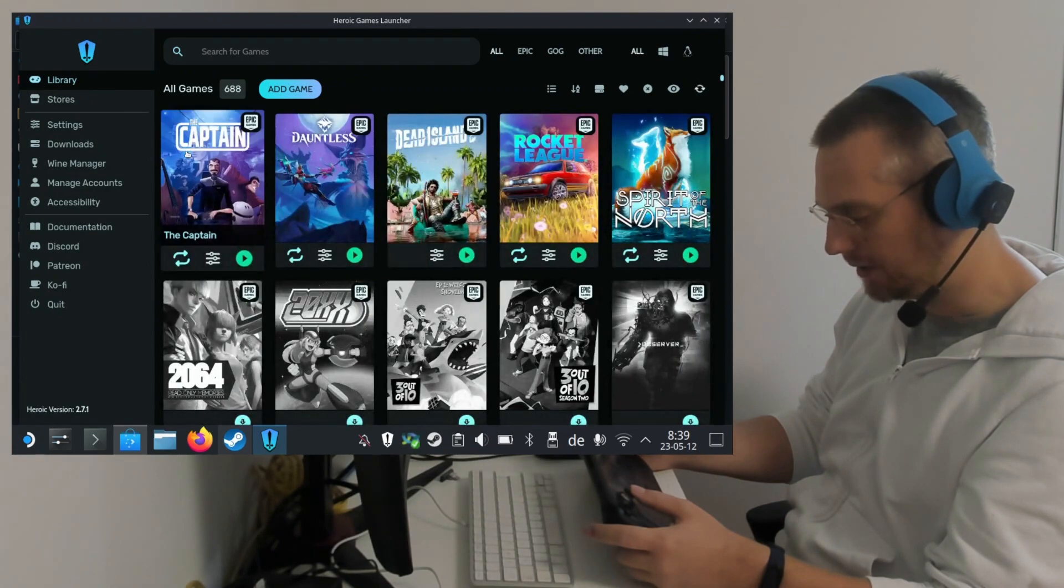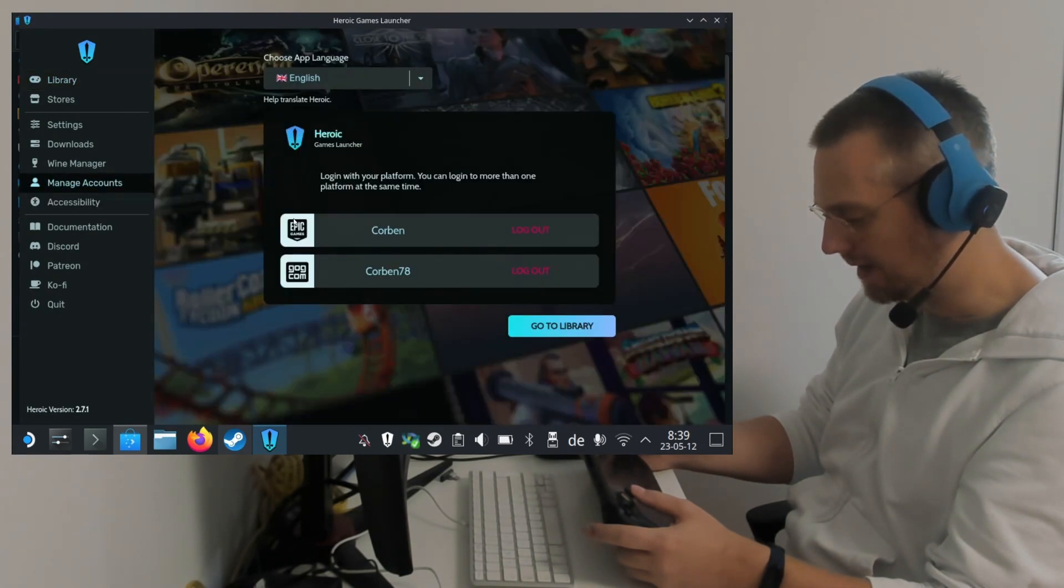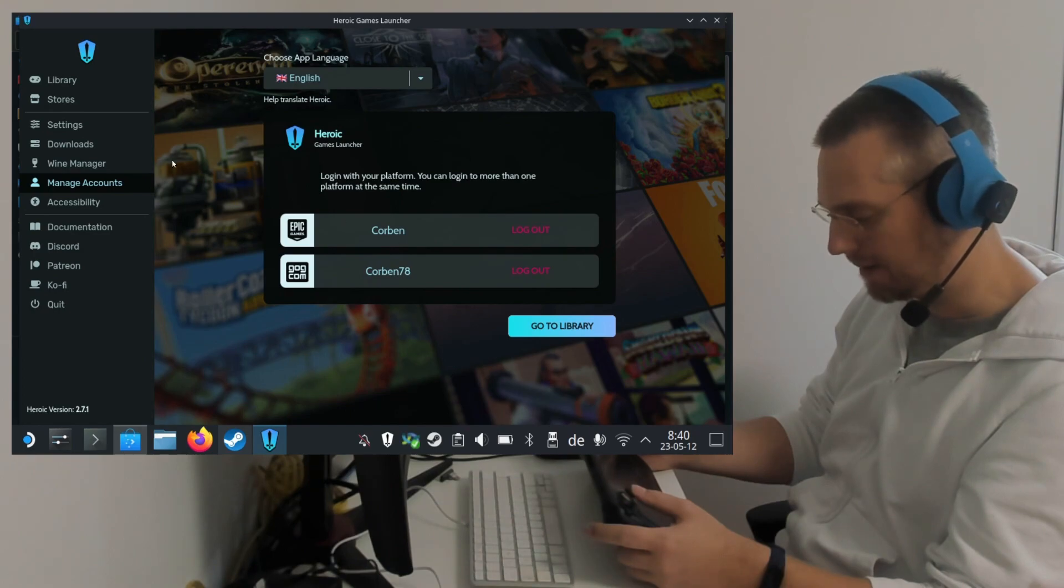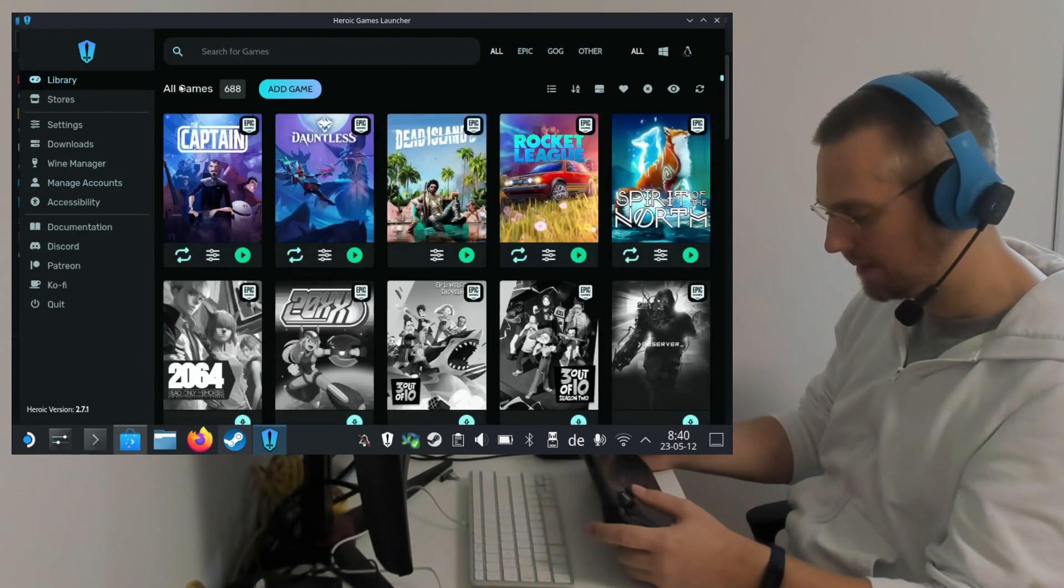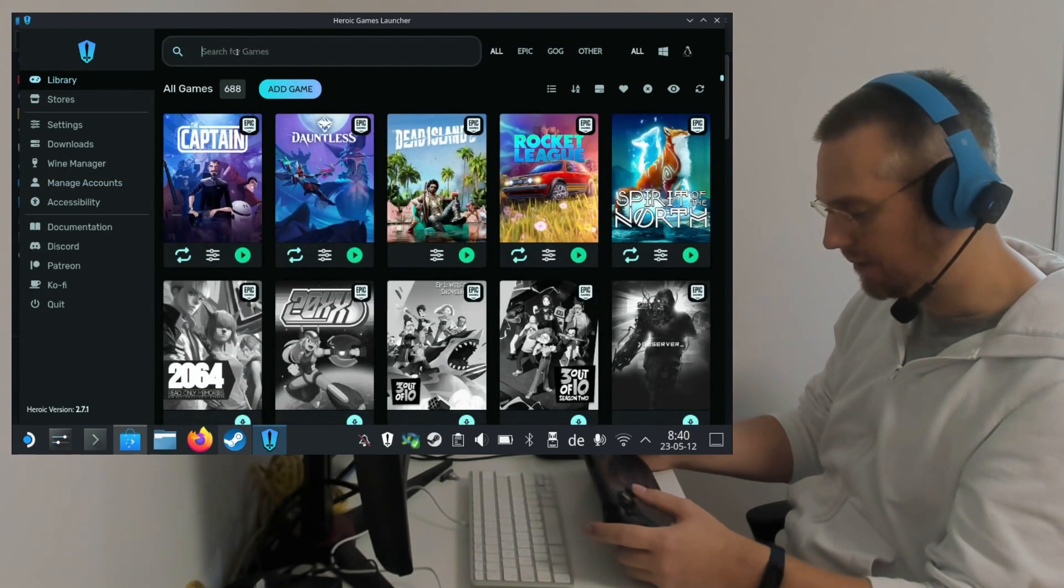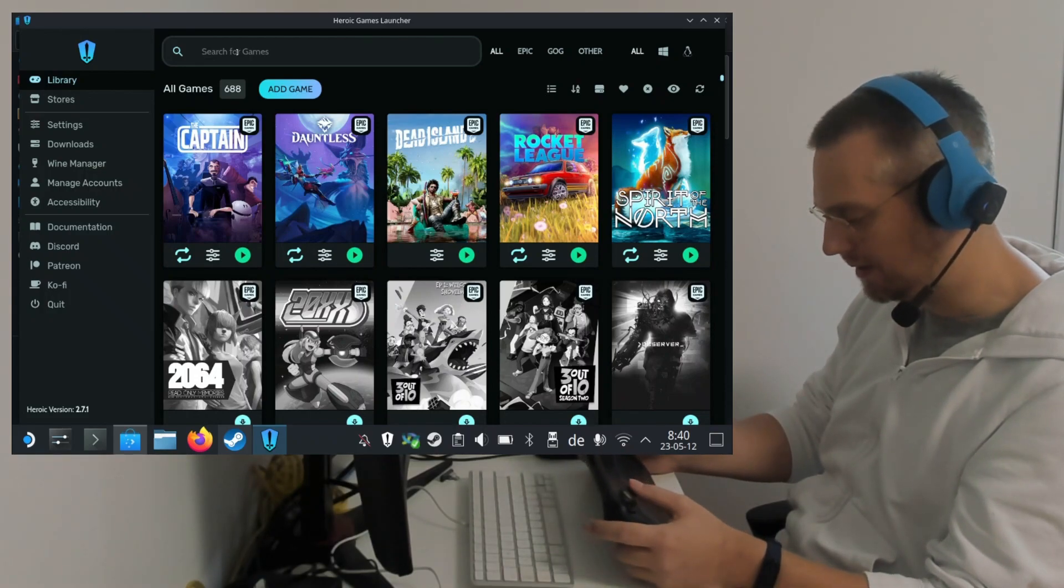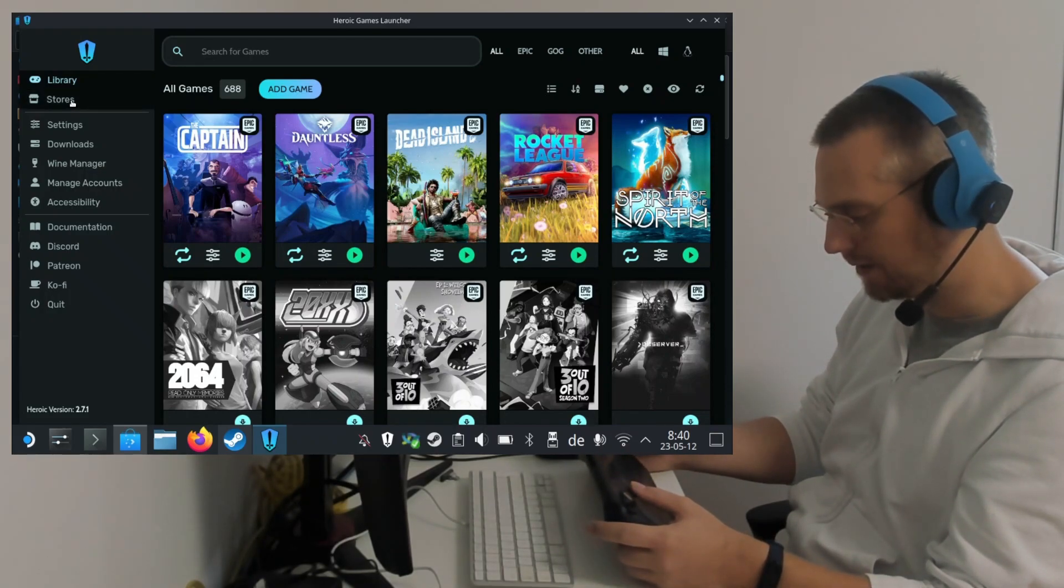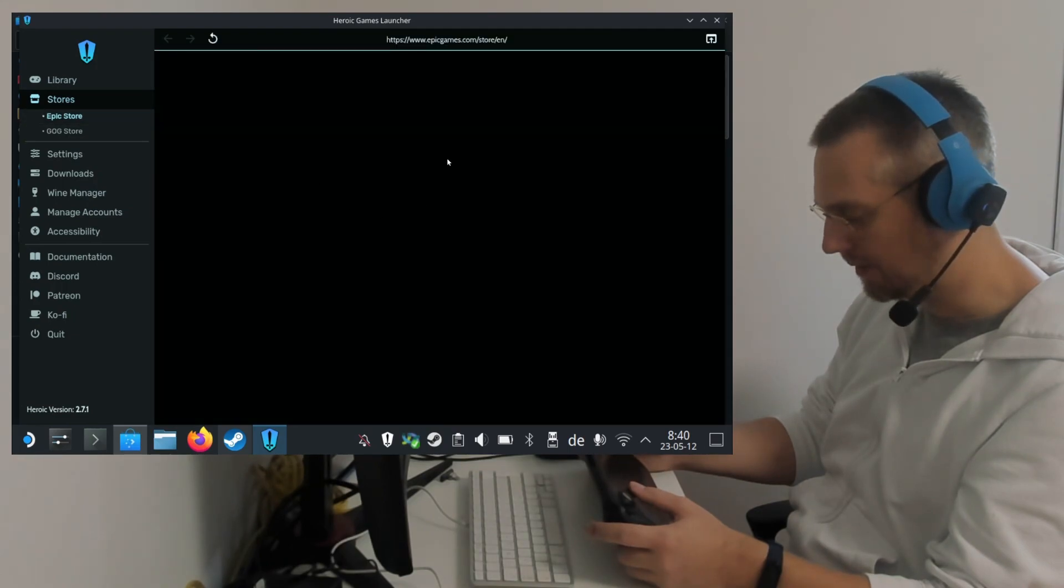And if you are not logged in already, go to Manage Accounts and then Login on Epic. After that you go to Library. And if you haven't claimed the game yet, it is free to claim. You can search it in the Epic Games Store and claim it.